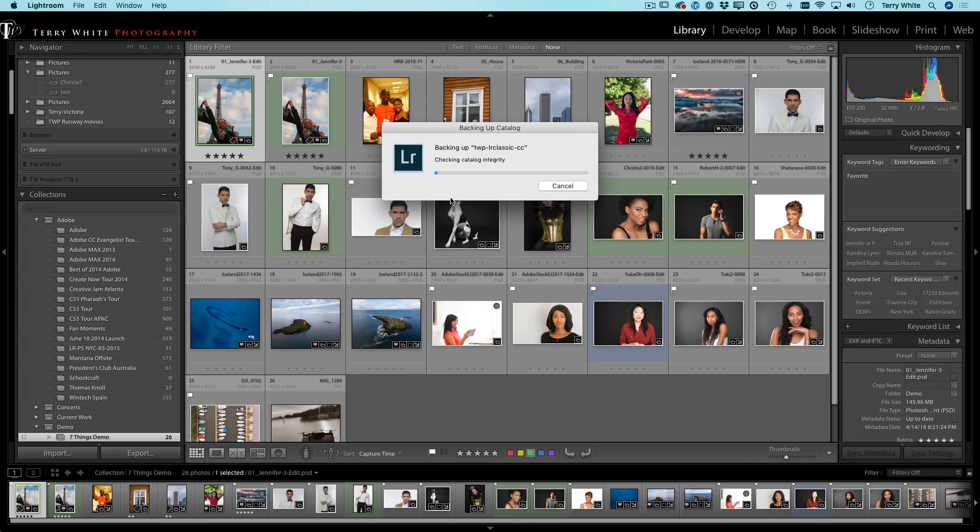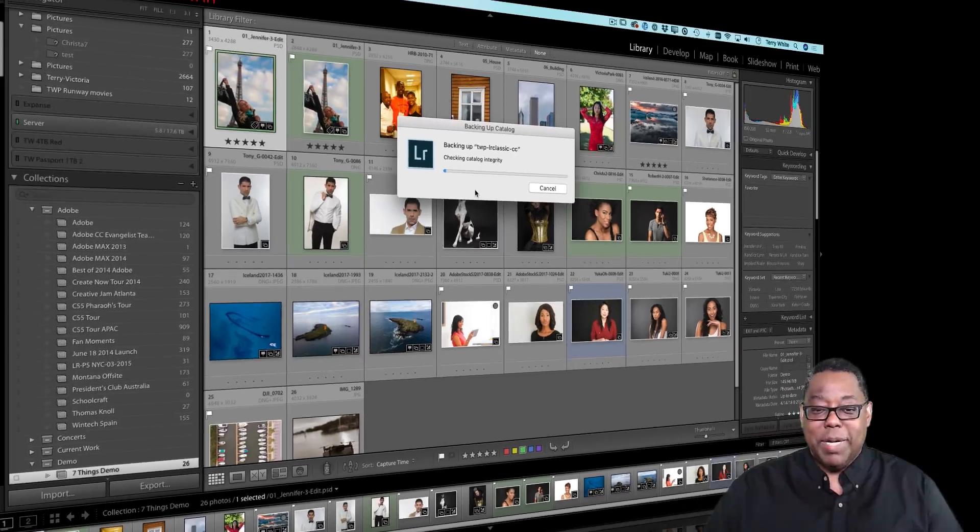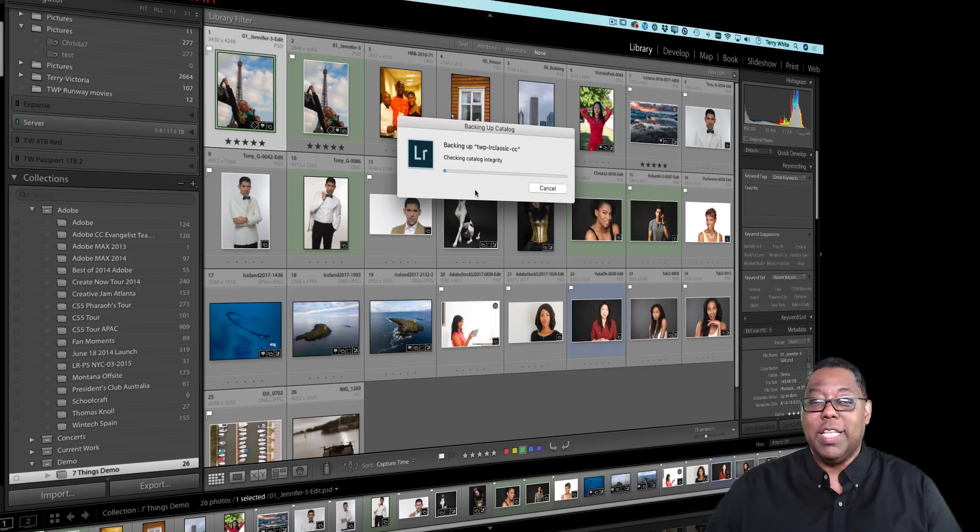All right. So now we're going to go ahead and choose that on the desktop, Lightroom Catalog Backups and back it up. Now, again, it's just going to go through that process of checking the integrity. This time it should be okay. And this time it should back it up. Again, we're not going to make you wait through the progress bar, but when it backs it up, I'll show you another thing that's pretty cool.